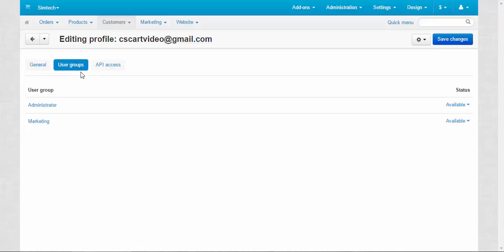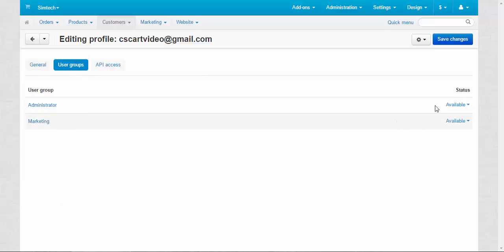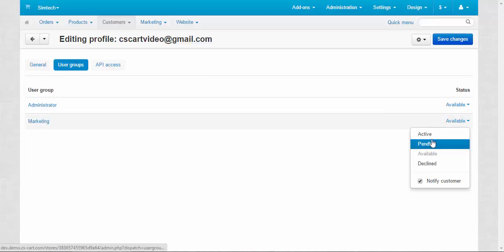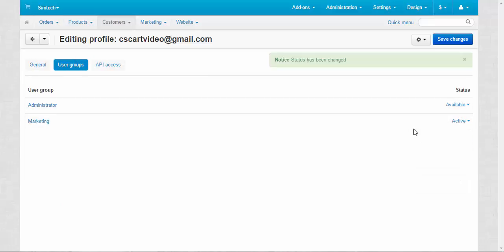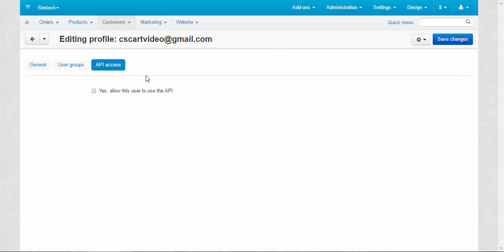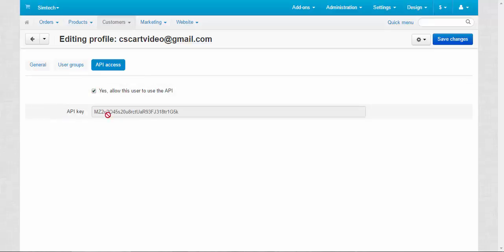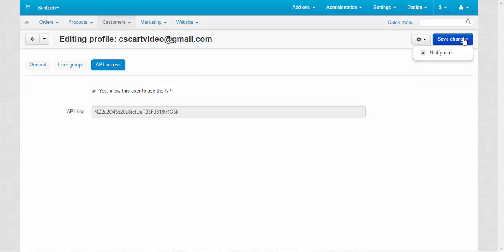User groups: Administrator, Marketing. He will be a marketer. API access: Yes, allow this user to use the API access. API key. So API connects your store with some other programs and any other software. Now let's save the changes.